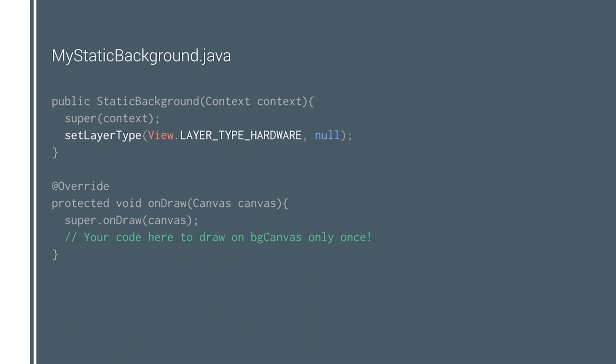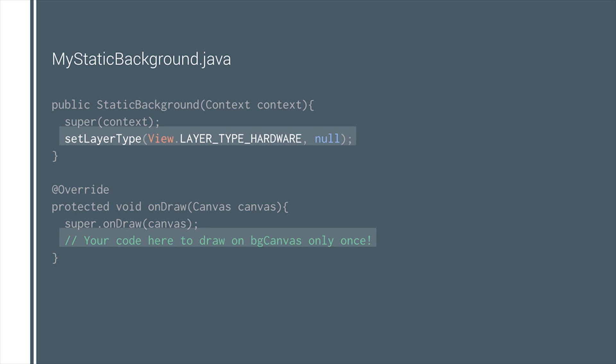For applications, you can refactor the static background into a separate custom view and set its layer type to hardware. For this type of view, the onDraw method will only be called once when the view is first shown. Remember, this should only be done for complex shapes. If the app just needs to draw a bitmap, separating this into another layer will not improve performance.